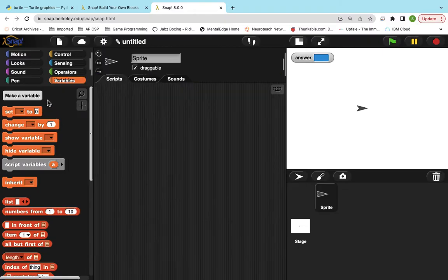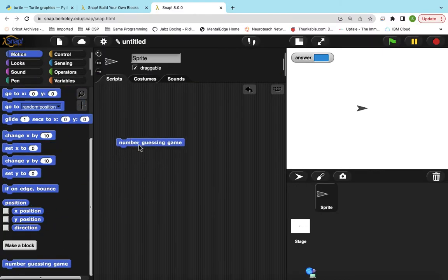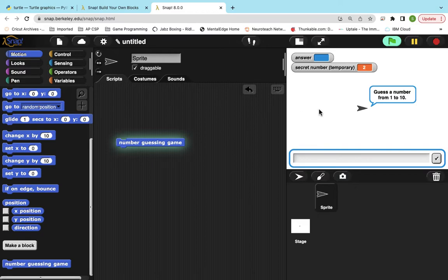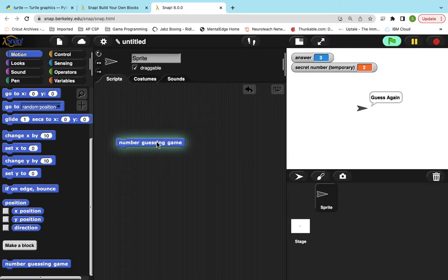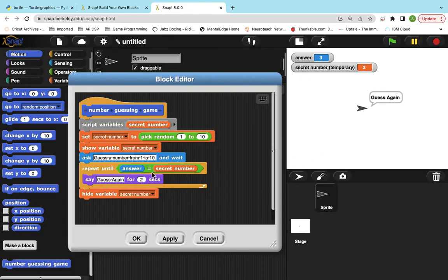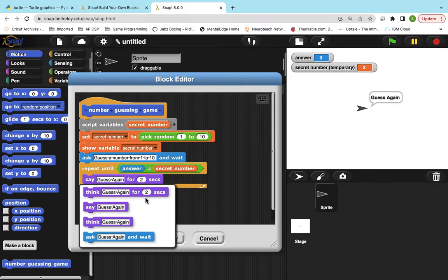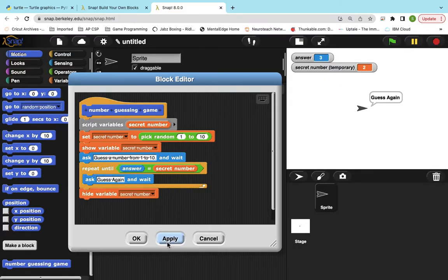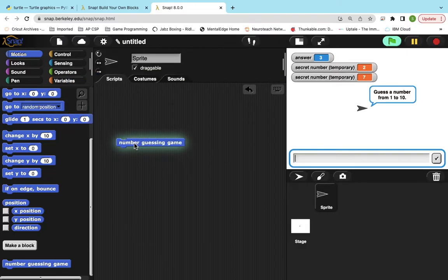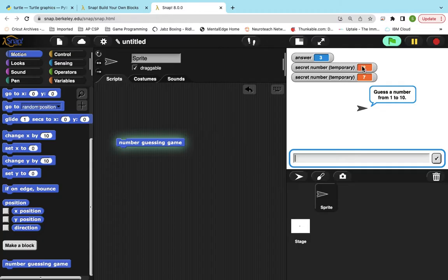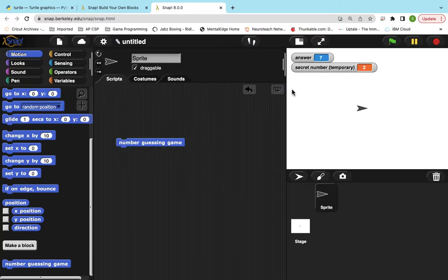All right, so I'm going to test it out and just, we'll just see what happens. So I know the number's two, so I'm not going to guess two. Oh, well that was stupid. I need this to be an ask. All right, so now the number seven. So it didn't hide it because I didn't let it run through the code. So I'm going to have to drag that off. All right, so I'm going to guess five. It's telling me to guess again. So now I'll guess seven. And then it stops.